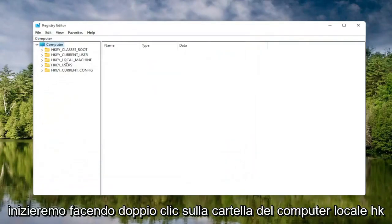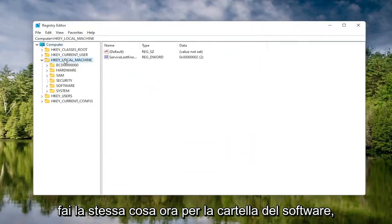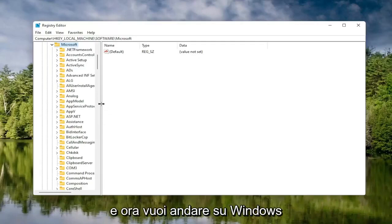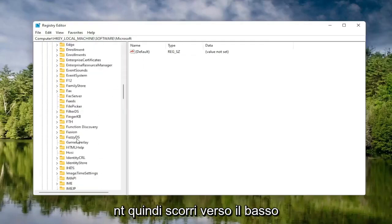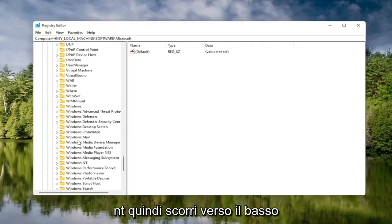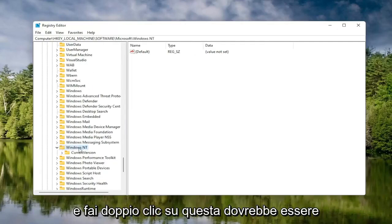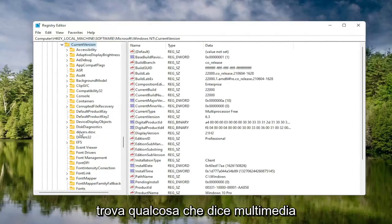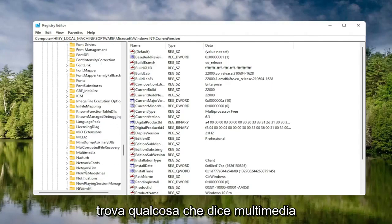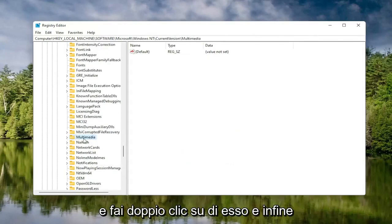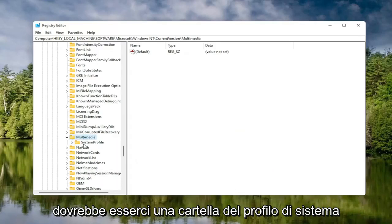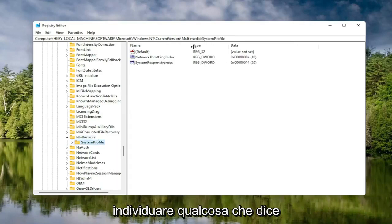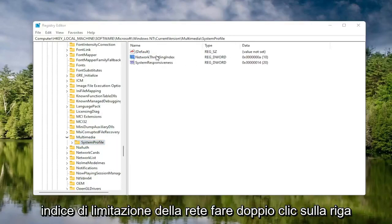We're going to start by double-clicking on the HKEY Local Machine folder, then the Software folder. Locate the Microsoft folder and double-click on that. Now go down to Windows NT and double-click on it. There should be a Current Version folder in here — double-click on that one as well. Locate Multimedia and double-click on it. Finally, there should be a System Profile folder under here. Click on that. On the right side, locate something that says Network Throttling Index and double-click on it.